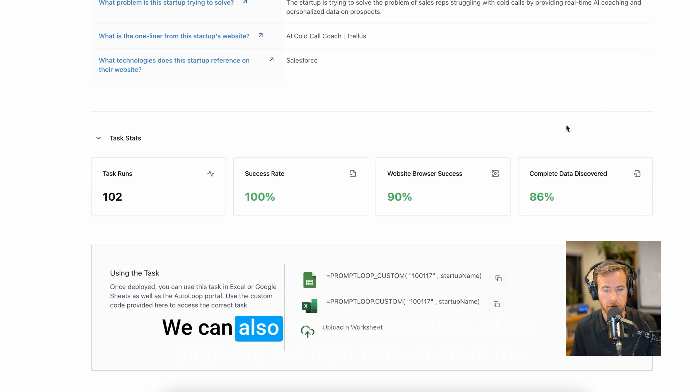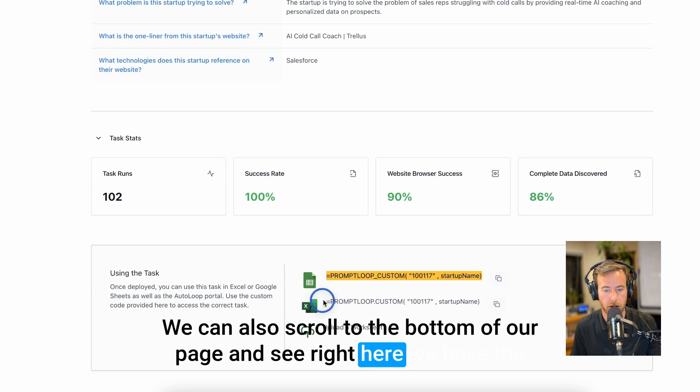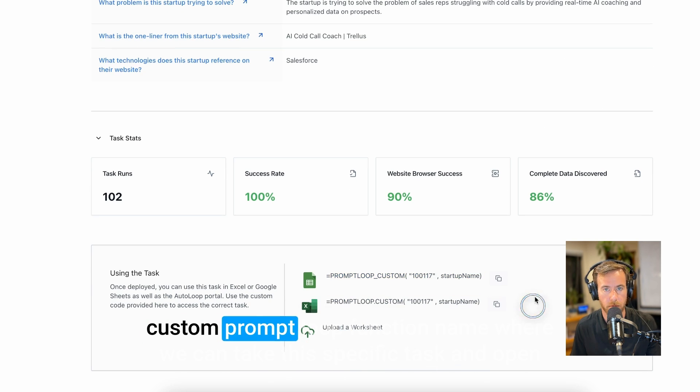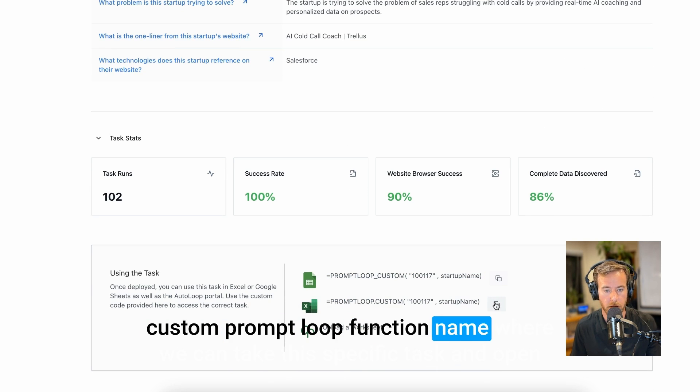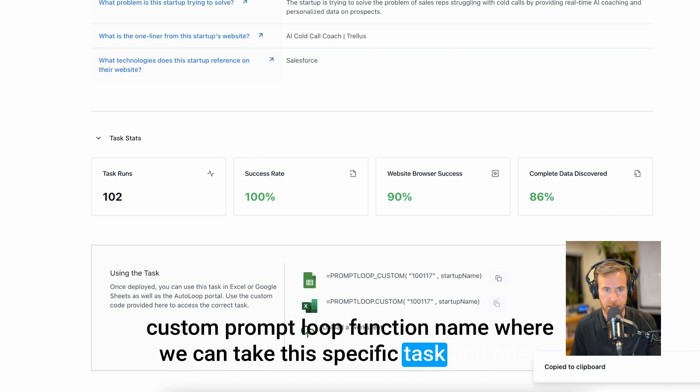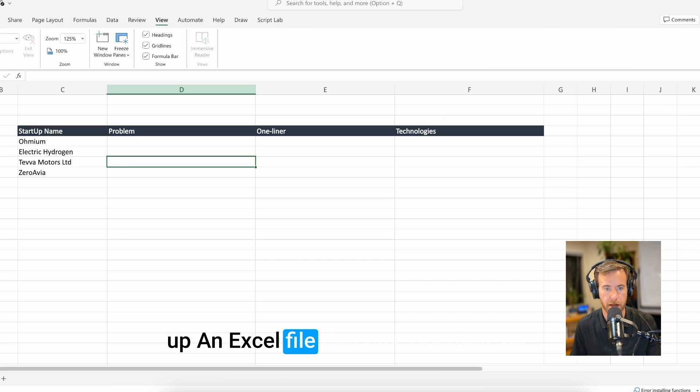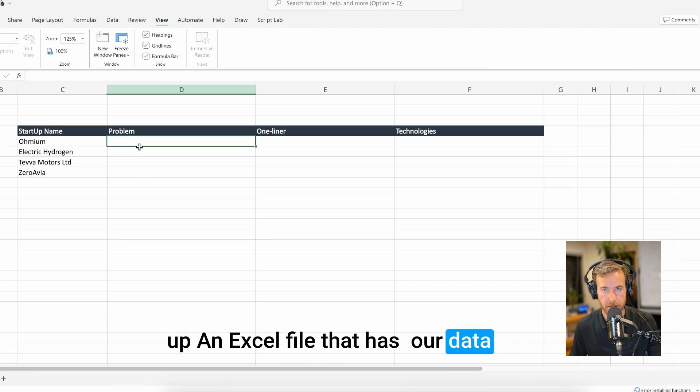To use this task, we can also scroll to the bottom of our page and see right here we have the custom PromptLoop function name, where we can take this specific task and open up an Excel file that has our data set.